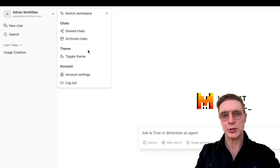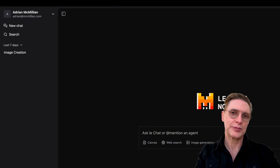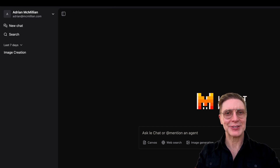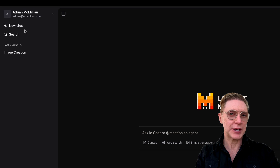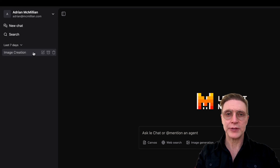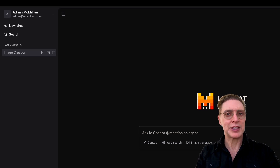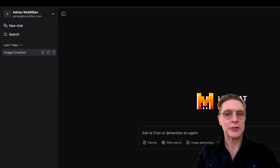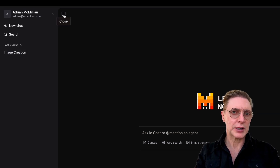You have some typical account menu options when you click the little down arrow. One of the things you may want to go ahead and do — what I like to do — is go ahead and toggle the theme, because that's how us creatives like to work, right? In the dark. Over here on the left side, we have New Chat, Search, and your different chats that you've been working with. You can really use these to divide your work into different projects, with a different chat thread for each.